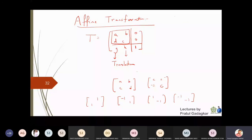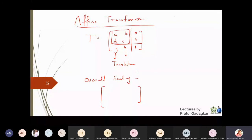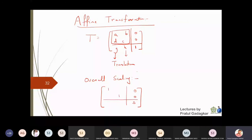Now let's look at overall uniform scaling of an object. Suppose I write a matrix where, instead of having zero, zero, one in the last row, I put zero, zero, s, and I place an identity matrix in the 2×2 upper-left block, with zeros elsewhere. This gives us the overall scaling matrix.